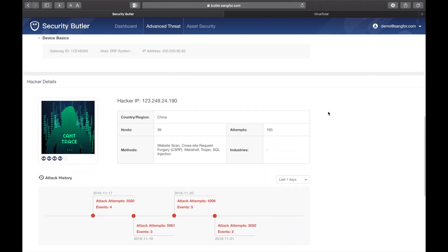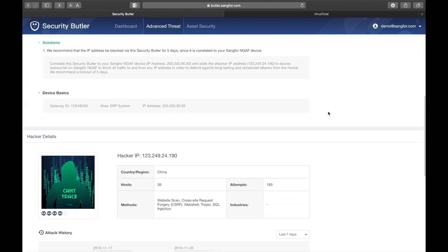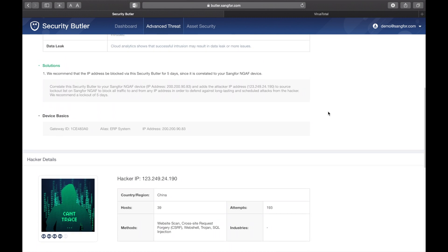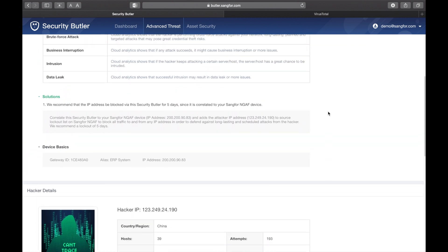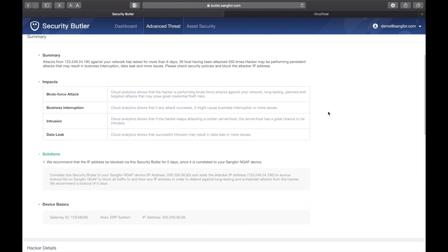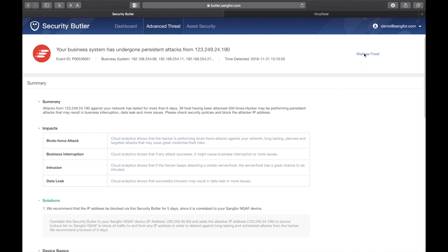This area deals with advanced threats, which have already affected your system. If you choose to fix an issue, the number of fixed events will be updated accordingly.